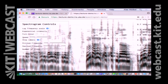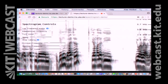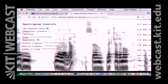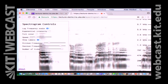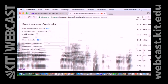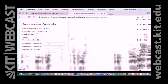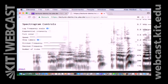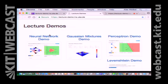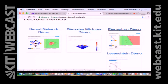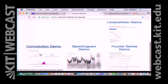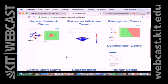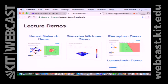Unter anderem ist auf dieser Demo-Seite – Sie haben alle die URL – das ist Lecture Demo, die URL ist lecture-demo.ika.de. Bitte abschreiben und damit mal rum experimentieren. Wir haben eine ganze Reihe von Demos: neuronale Netze, Gaußsche Mixtures, Perzeptrons, Levenshtein – das machen wir heute – Fourier-Reihenzerlegung, Faltungen, Spektrogramme. Auf diese Weise können Sie sich die Algorithmen angucken.